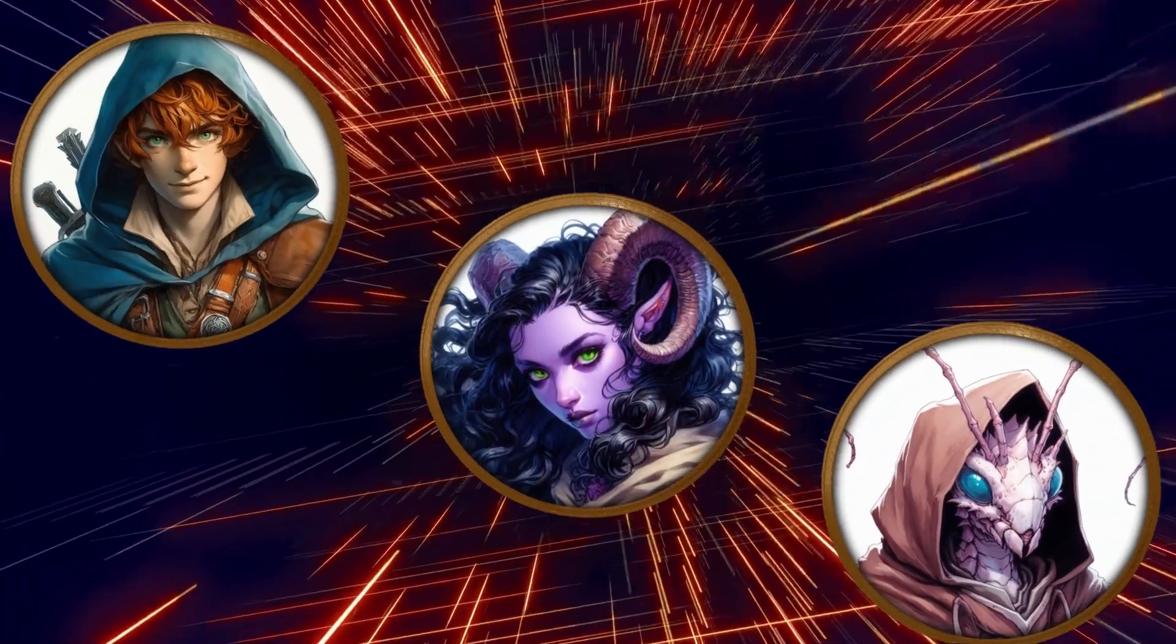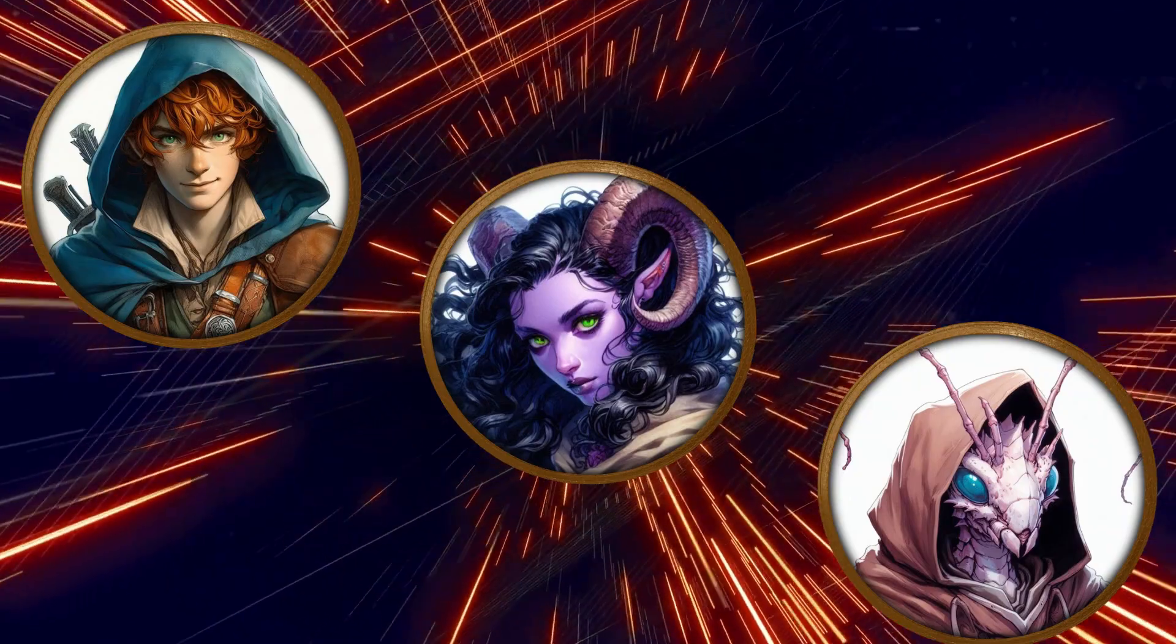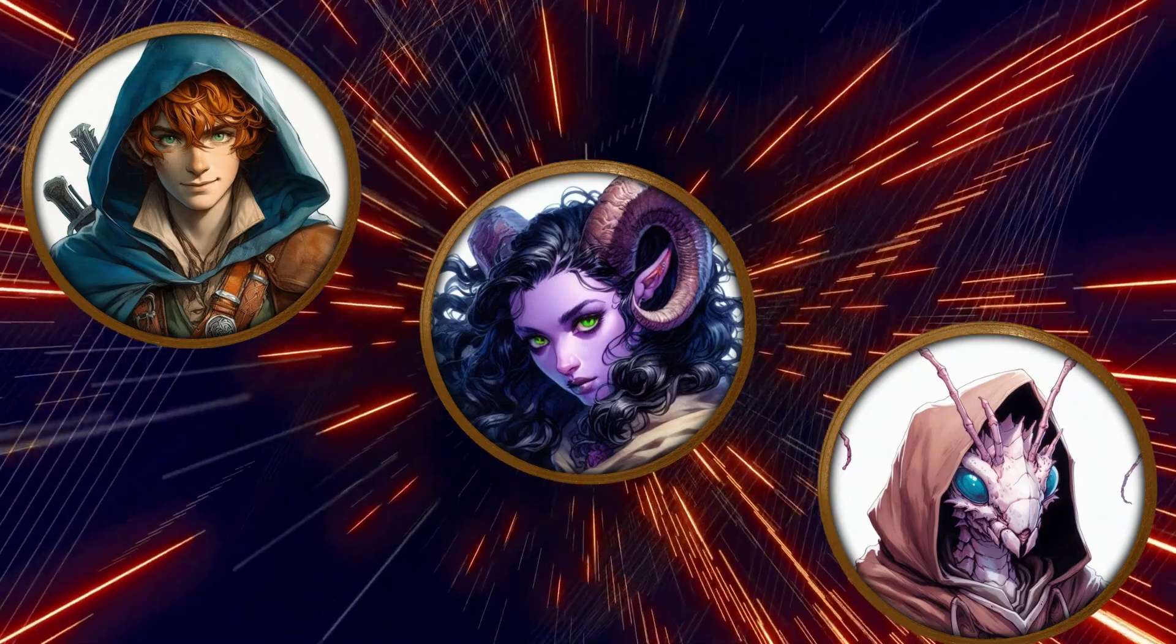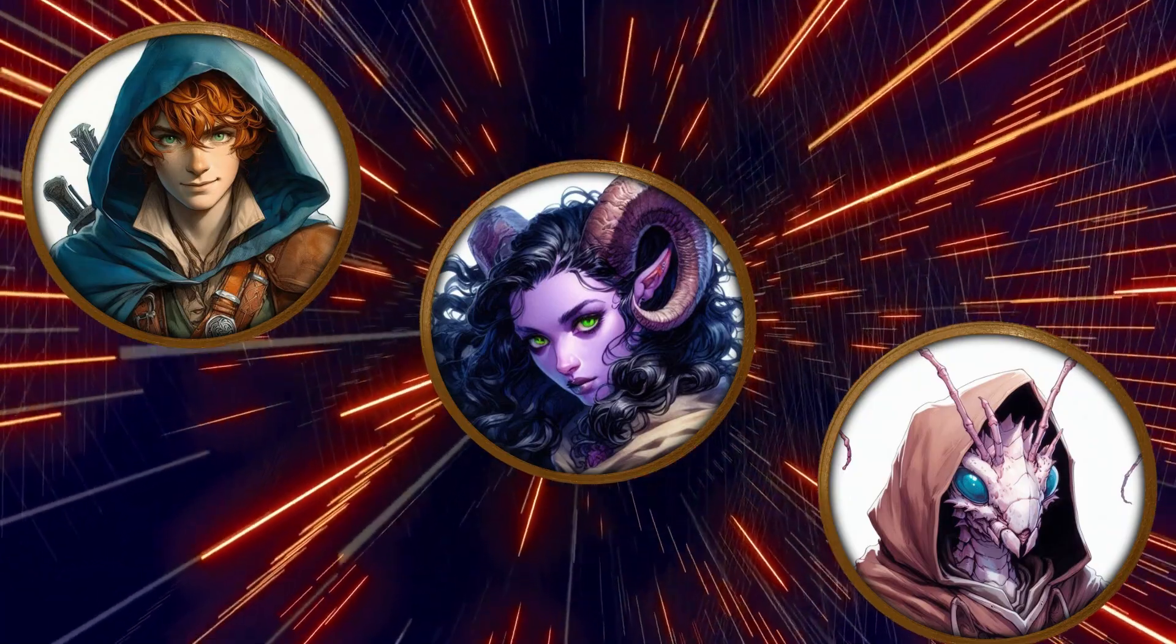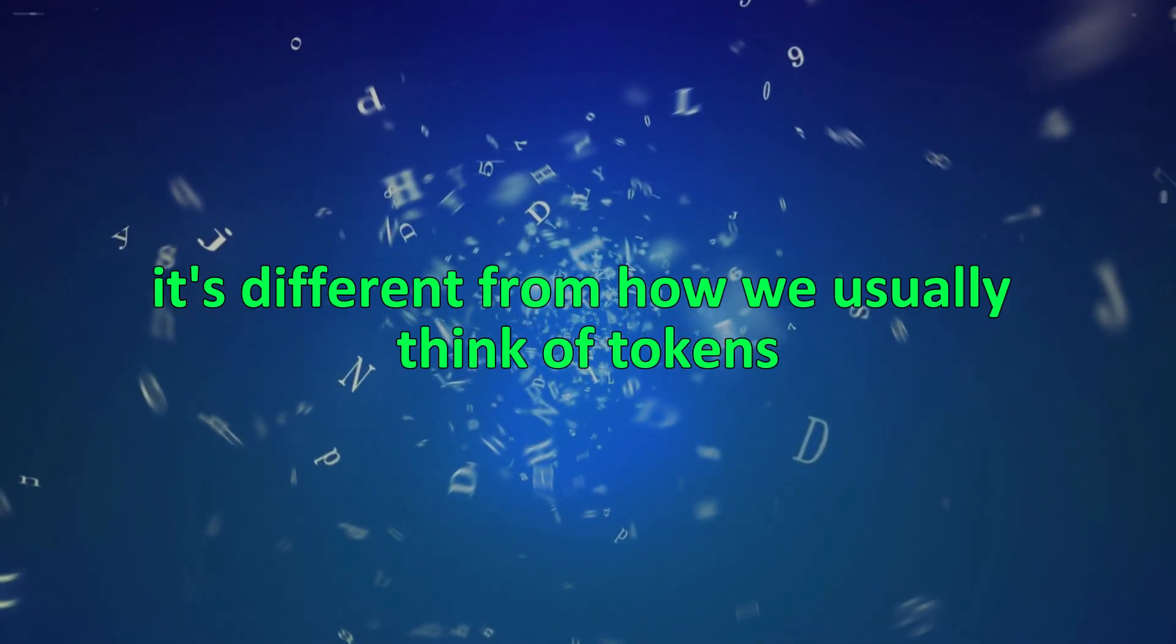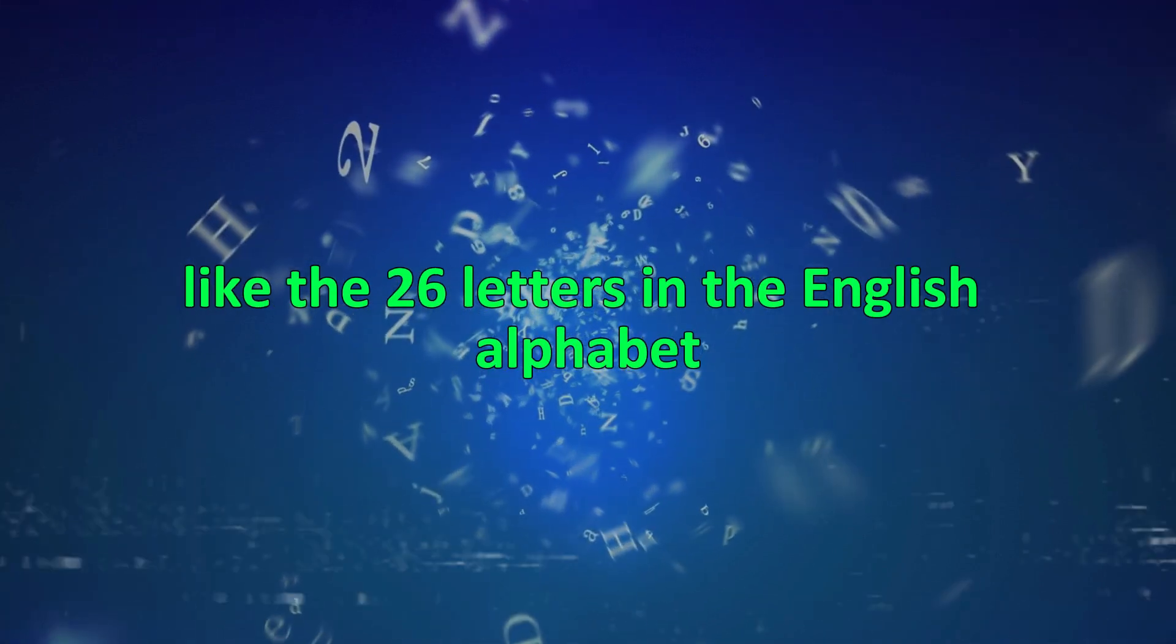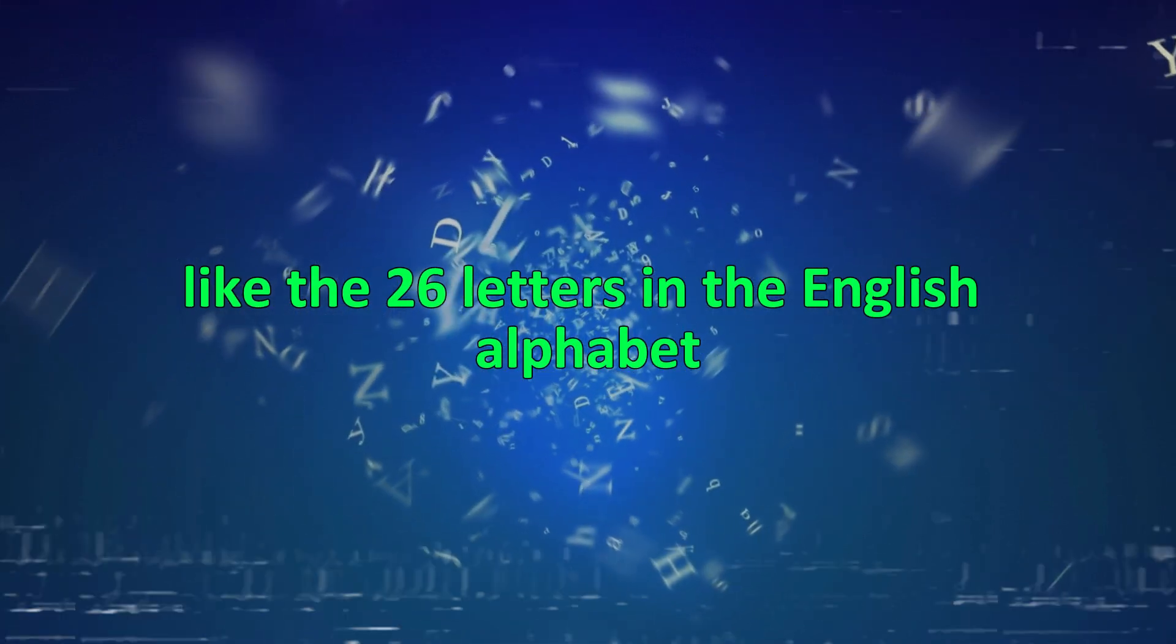In DALI 3, a token can be a part of a word, a whole word, or a part of a picture. It's different from how we usually think of tokens, like the 26 letters in the English alphabet.